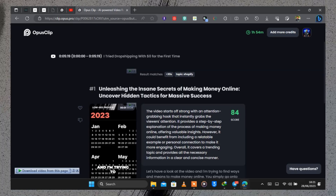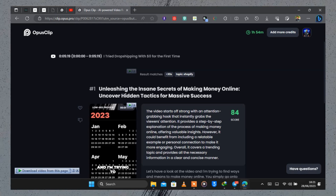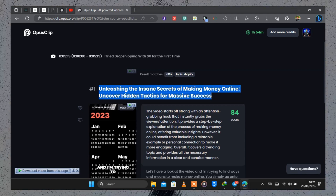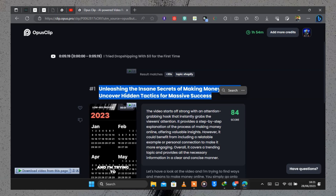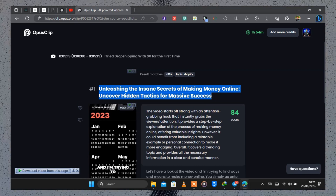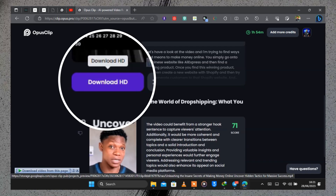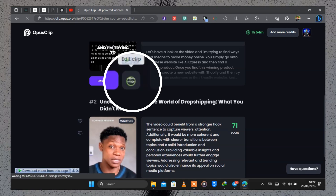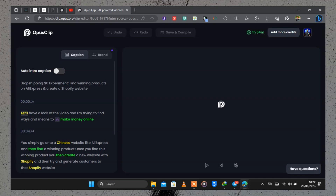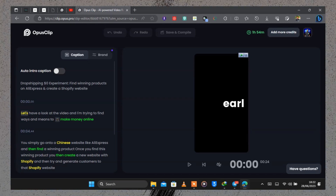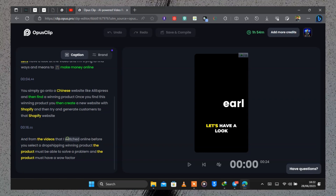After waiting about 30 seconds, our clips were generated and ready to upload on Instagram Reels or TikTok. What I love about this tool is that it generates a title, a subtitle, and a score for each video clip. You can download the video by clicking Download HD, and if you don't like anything about the clip, click Edit Clip to correct captions or remove elements. If you're a content creator without time to convert long-form videos into short-form, Opus Clip will do it for you.